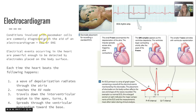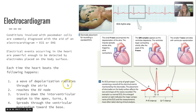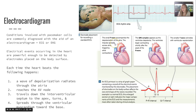An electrocardiogram (ECG) helps us detect these electrical events. The heart's electrical activity is powerful enough to be detected by electrodes placed on the body surface. Each heartbeat produces: a P wave — a wave of depolarization through the atria; then the impulse reaches the AV node, travels down the interventricular septum to the apex, turns, and spreads through the ventricular myocardium toward the base. An R wave occurs at ventricular depolarization, and a smaller T wave coincides with ventricular repolarization.